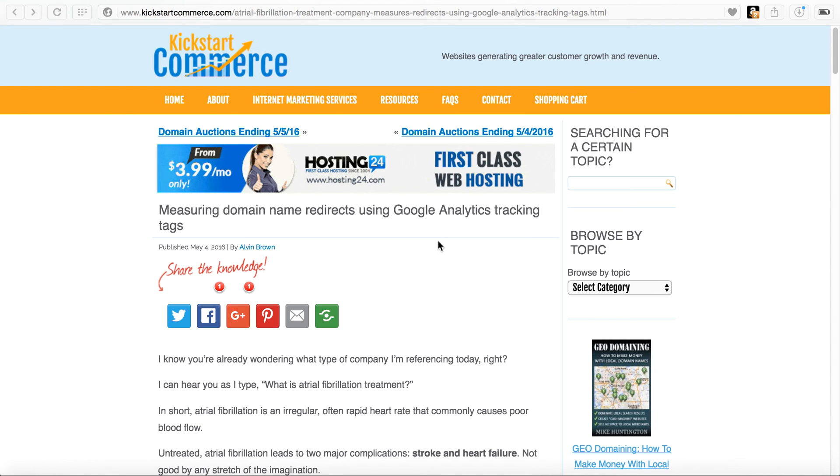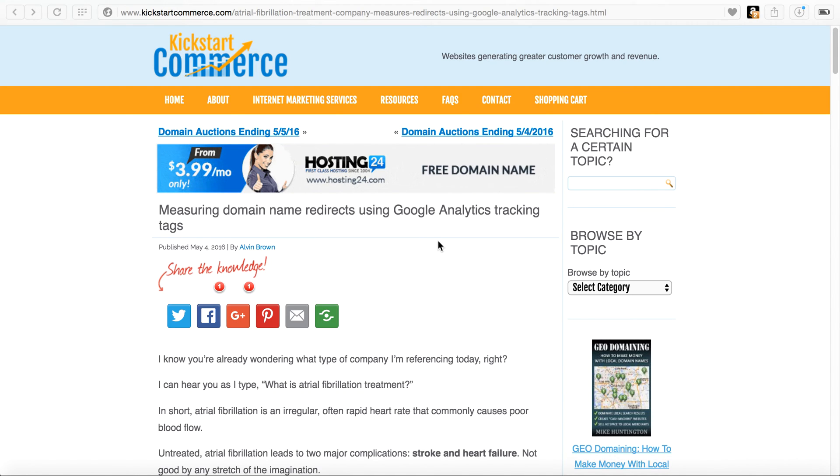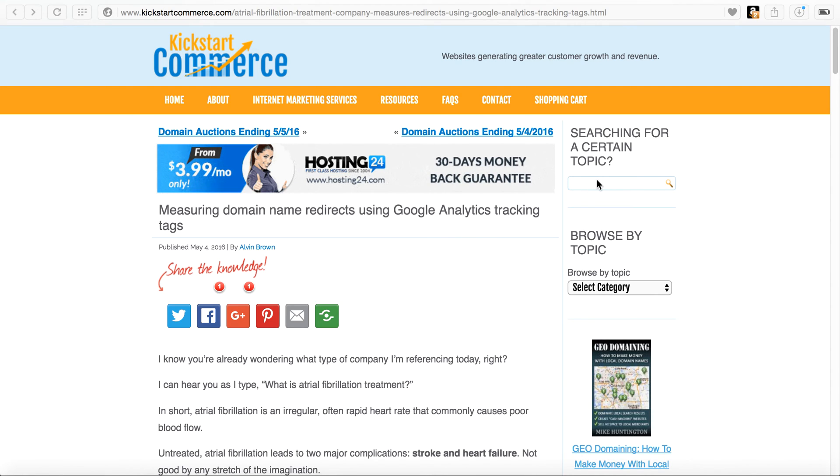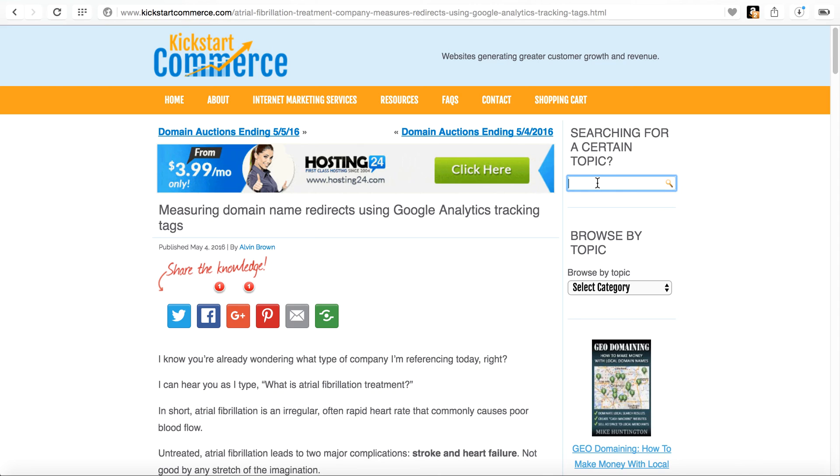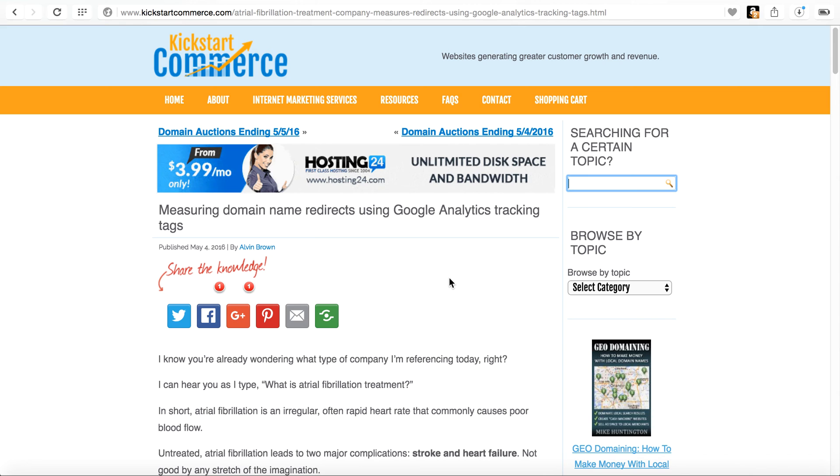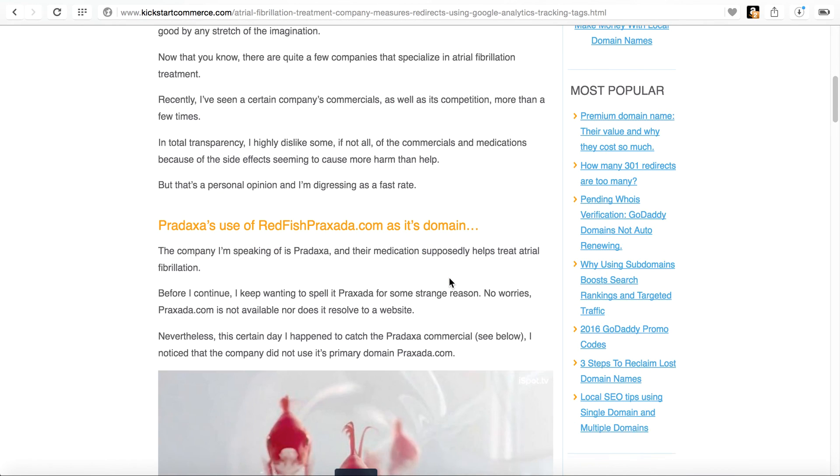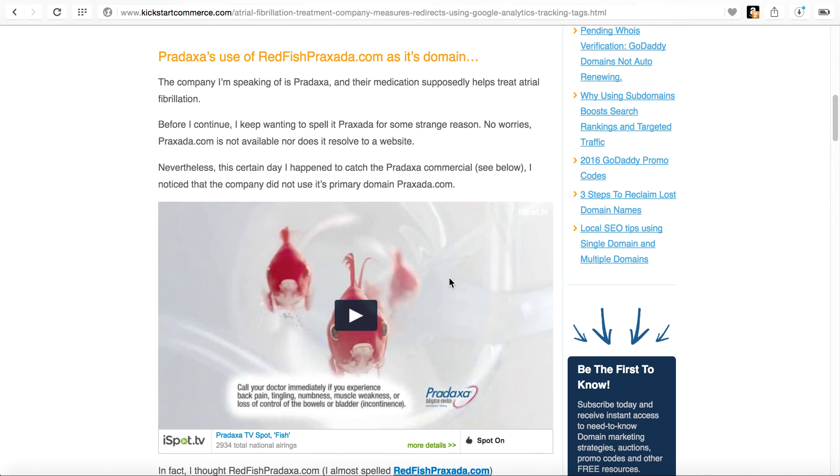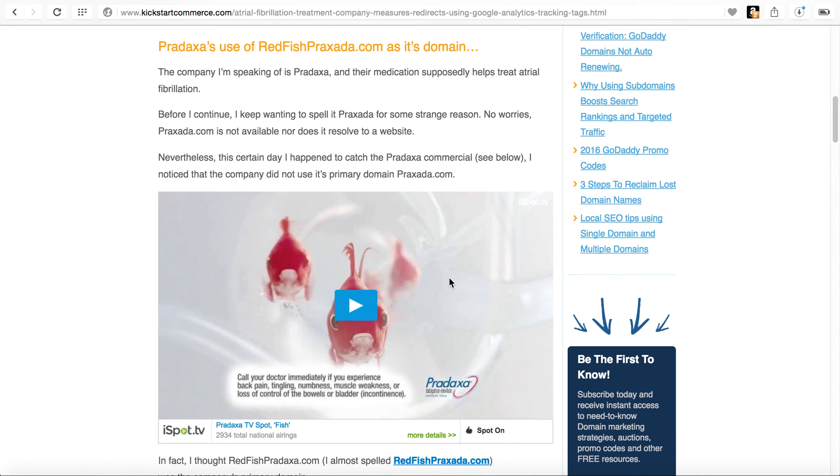And so I also have an article that's listed on kickstartcommerce.com. If you go and type Google Analytics tracking tags or redirects into the search box, this article will come up. It highlights how this article came about. I was watching television one day and ran across a Pradaxa commercial and saw that they used redfishpradaxa.com.